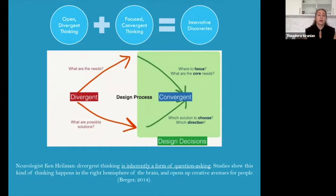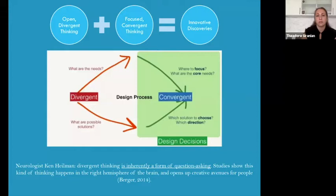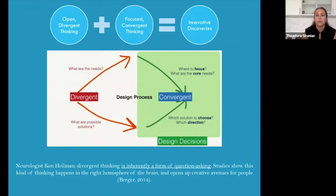Neurologist Ken Heilman says that divergent thinking is inherently a form of question asking — that there's inquiry inherent to divergence — and studies have shown that this kind of thinking happens in the right hemisphere of the brain, which is more creative. So if you're tackling a project, a research question, you start with divergent thinking: take a bird's eye view and think really openly — what are the needs, what are possible solutions — before honing in with more convergent thinking about where exactly to focus your time and what the core needs are.